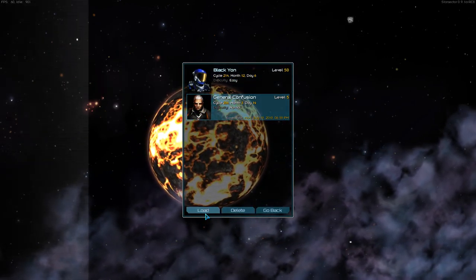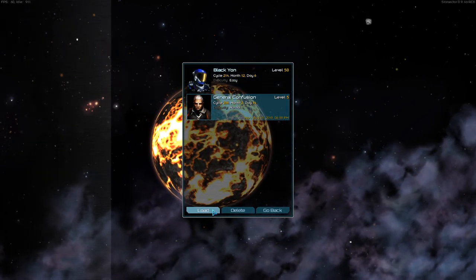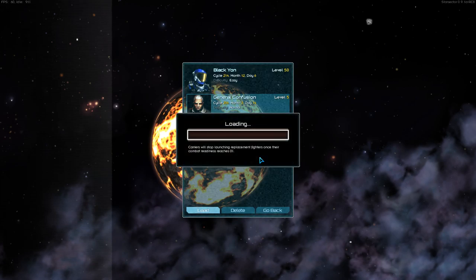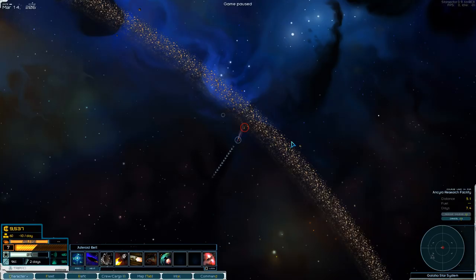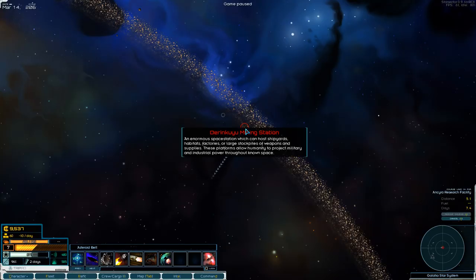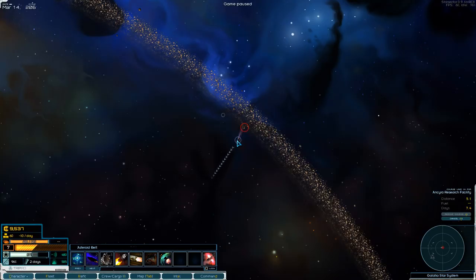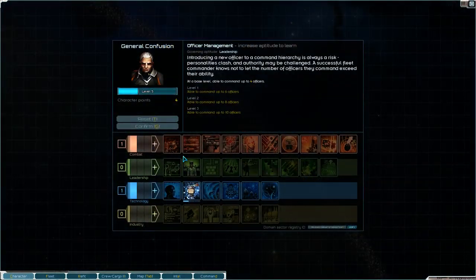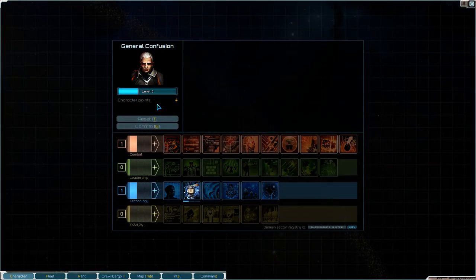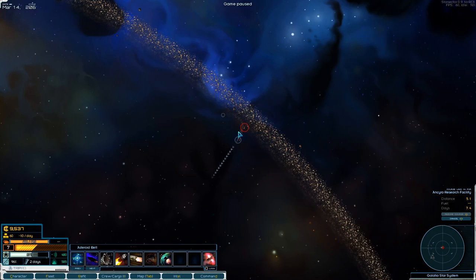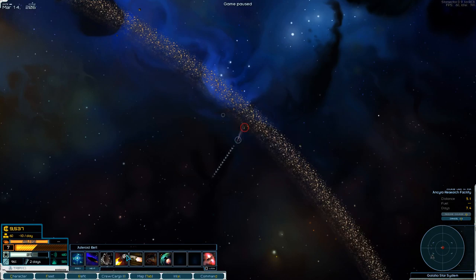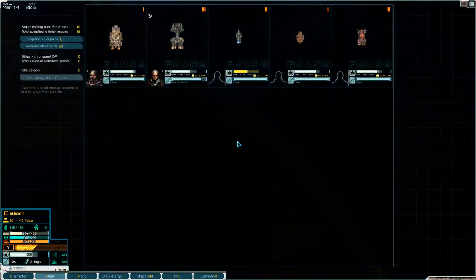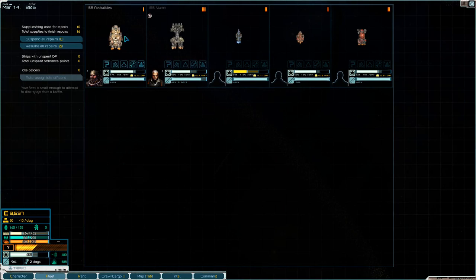So first of all, when you start off, this is a very early game game. I've just started. I'm level five. Your first few levels go by very rapidly. I think I'm still in the starting star system in this one. So currently, I'm leaving Derinkuyu Mining Station. I just got a level. I have four character points, so I think I just finished the initial missions.